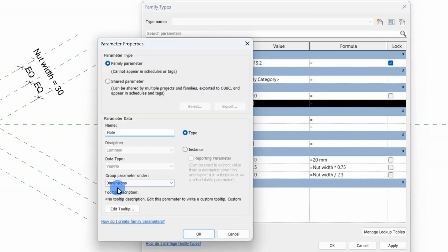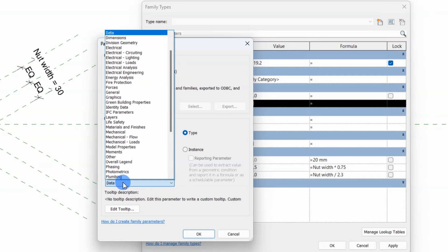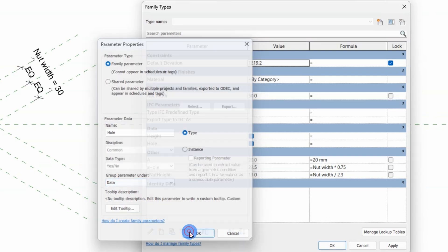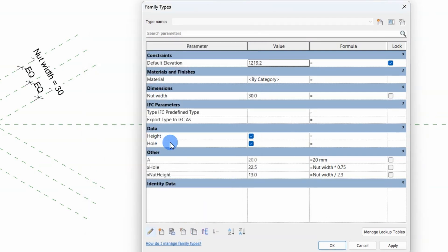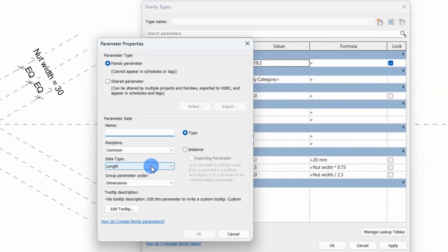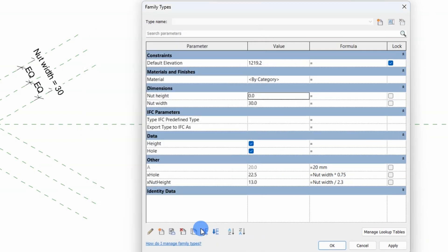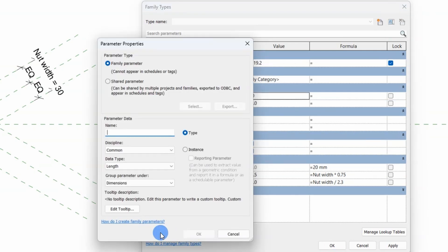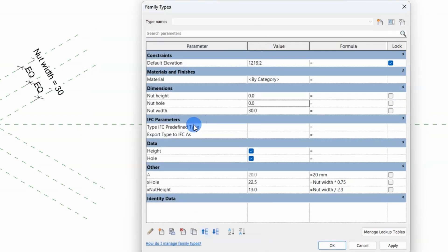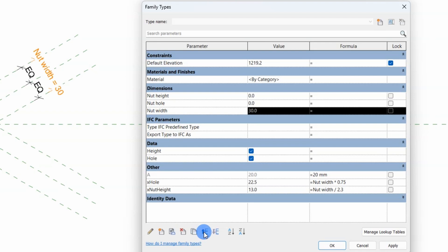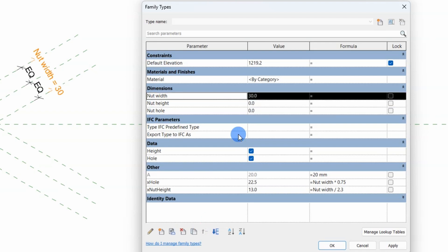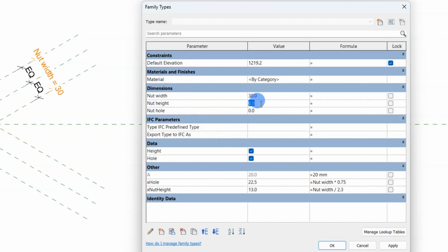Let's put both of the yes-no parameters in the group with the name data. Next create the two new parameters for the nut height and the nut hole diameter. We'll put the nut width at the top in the dimensions group and enter some numerical values for both of them.